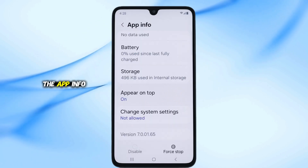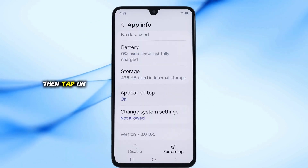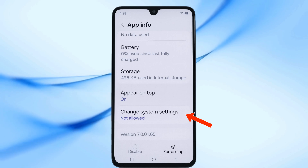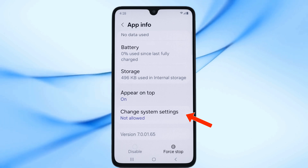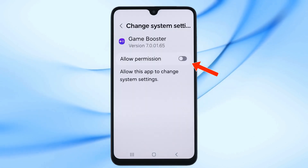Go back to the App Info screen, then tap on Change System Settings. Here, turn off the Allow Permission option.